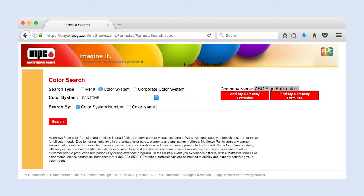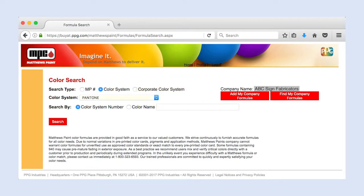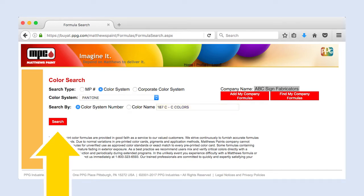To search by color system, select Color System. Choose the color system from the drop-down menu. Enter the color system number or name in the corresponding field and click Search.